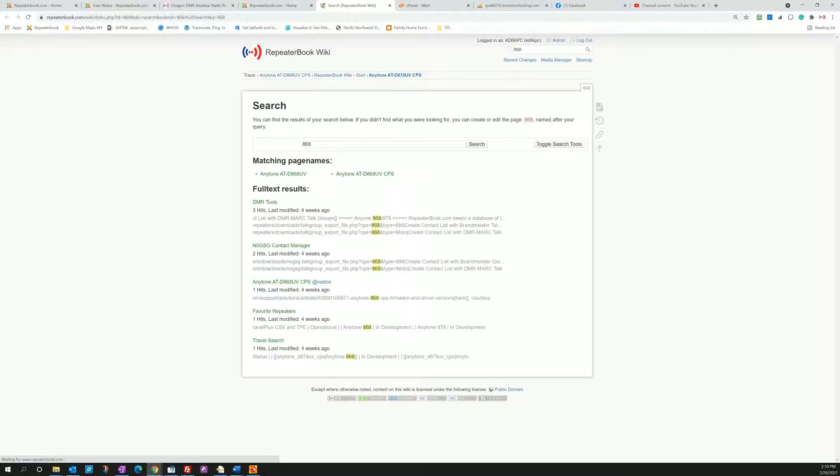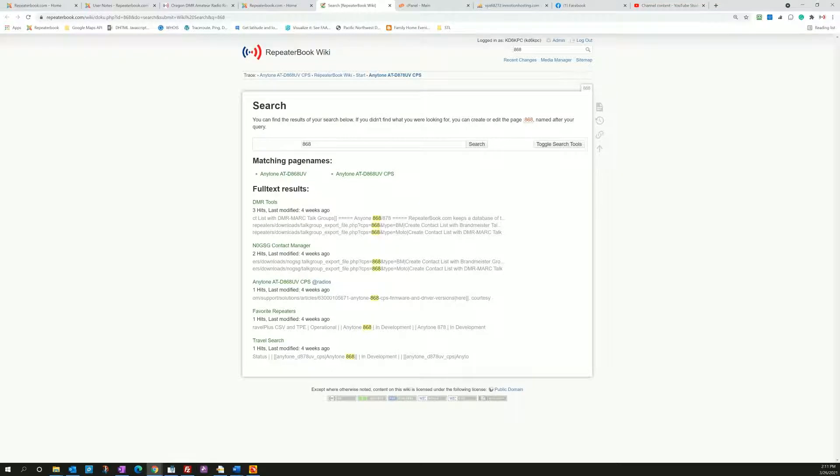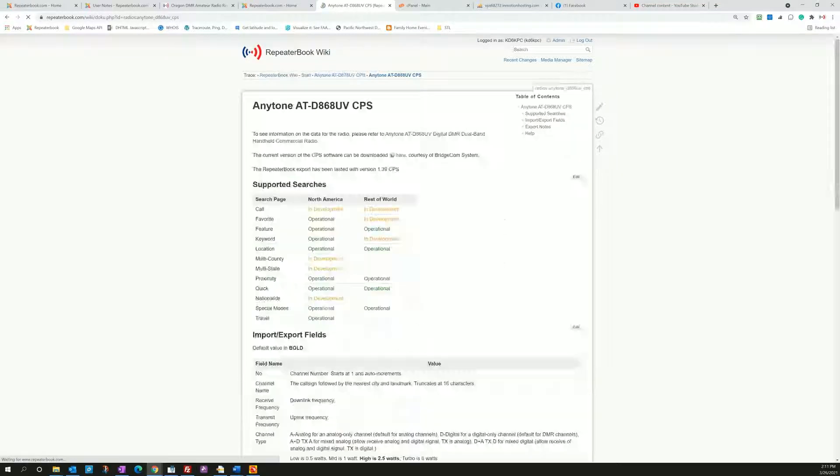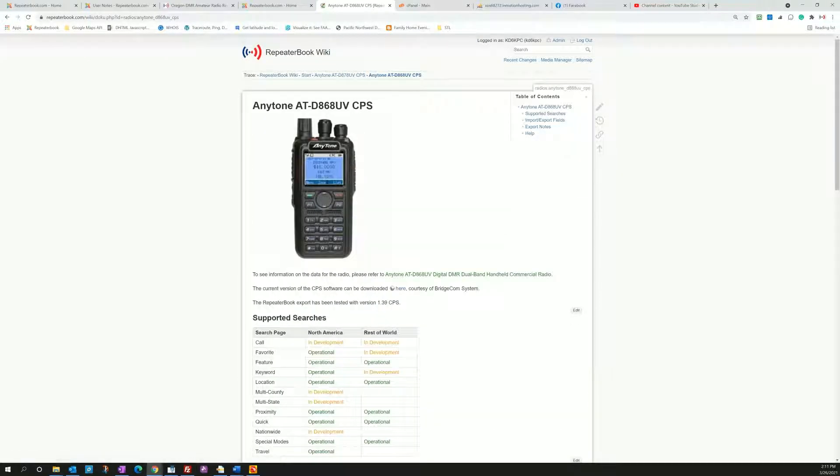So I'm going to type in 868 here and it's going to bring me to the AnyTone 868, and this is the specific page for the CPS.